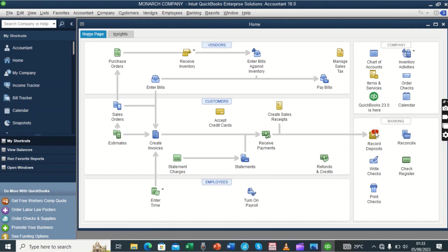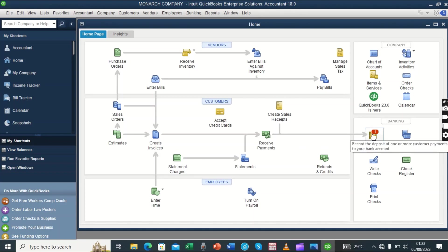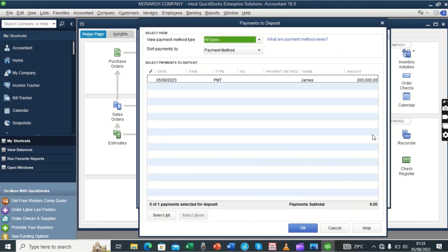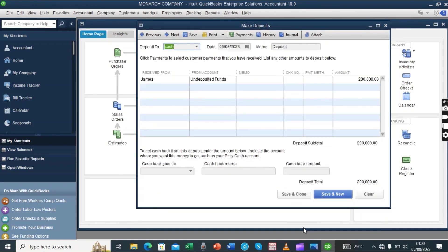After saving and closing, whenever you receive any money — either from customers paying pending credit balances or from cash sales — you have to go to record deposit to direct that money to the rightful account. It shows that there is a pending amount of money received that we need to direct to a certain account, either cash or bank. We come back to record deposit so we can direct the money to the correct account.